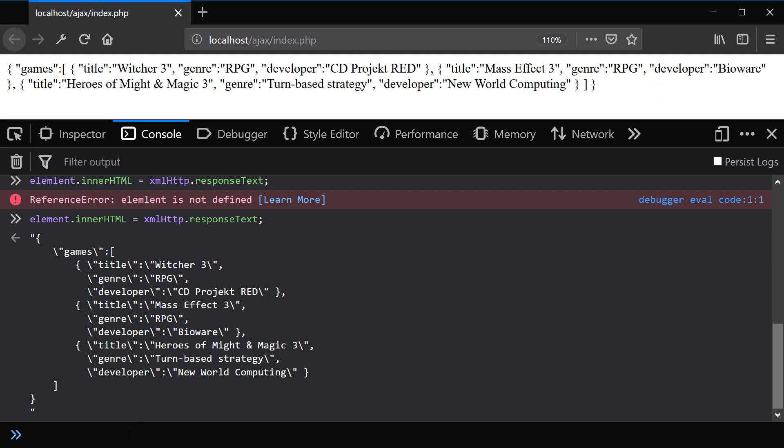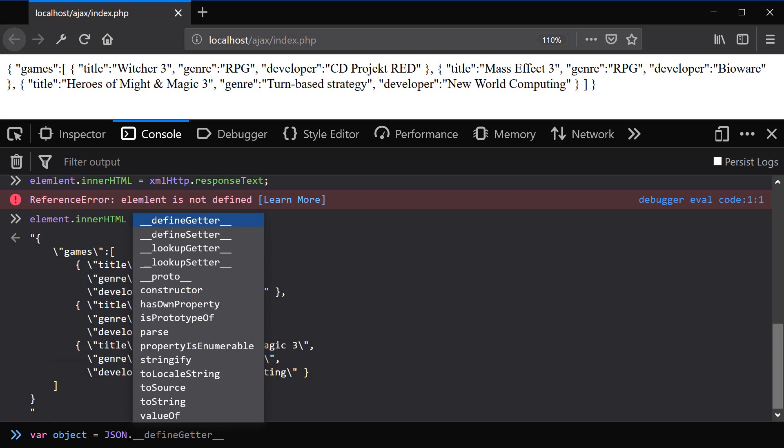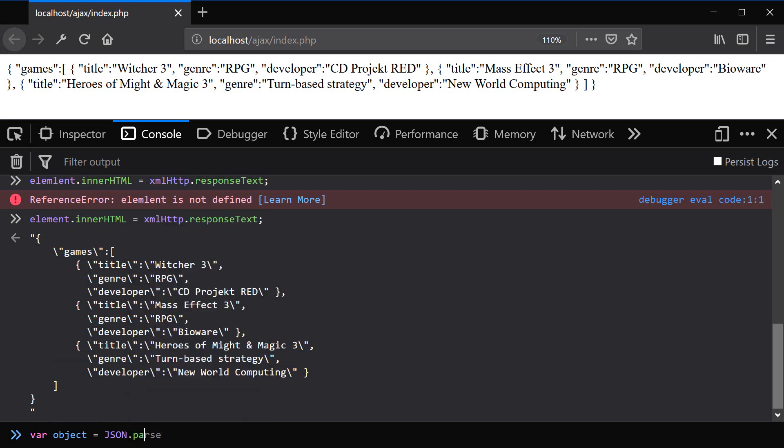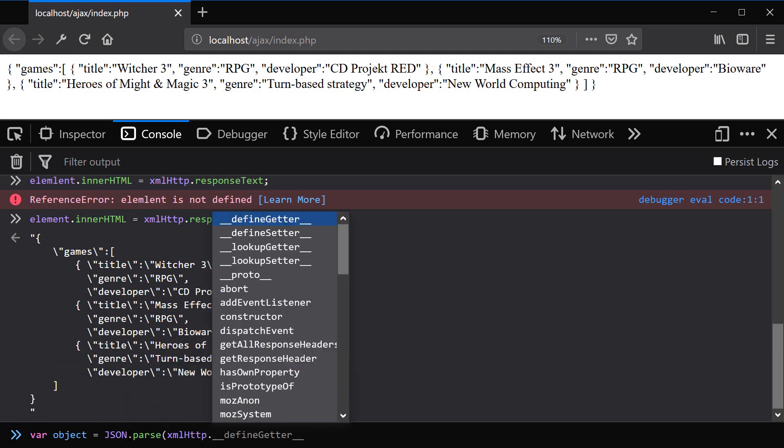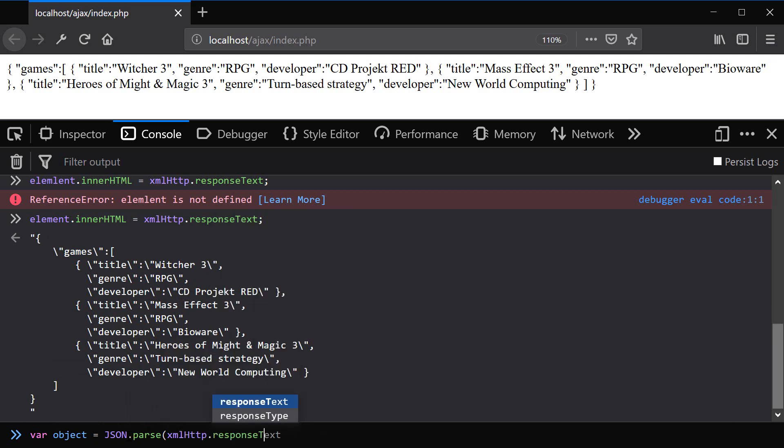So the whole point of JSON is for us to be able to easily convert it into a JavaScript object so that we can work with it inside of our JavaScript application environment. And so the way to convert JSON text into a JavaScript object is we can create a new variable called object. And then we're going to use JSON object and use method parse. And provide the actual JSON content, which is inside of our XML HTTP response text. And that's how easy it is to create an object out of the JSON content.